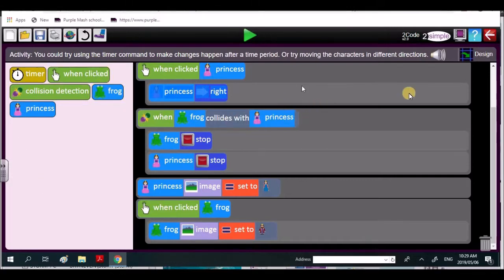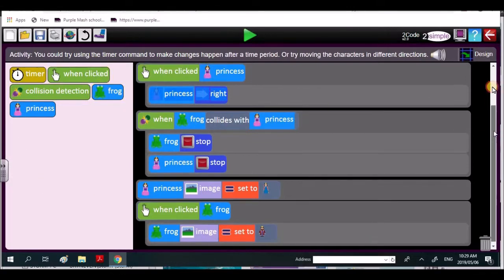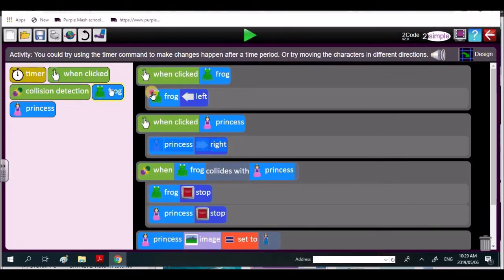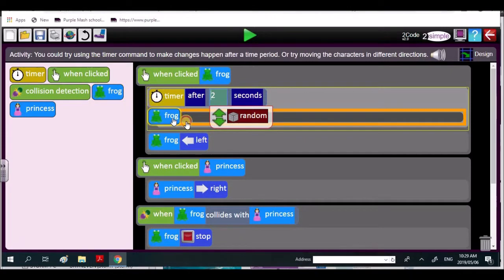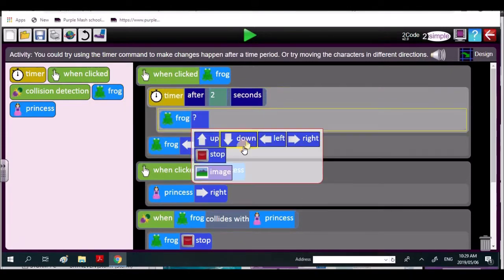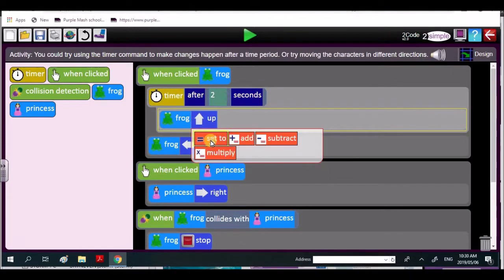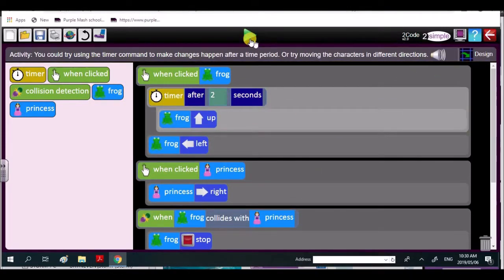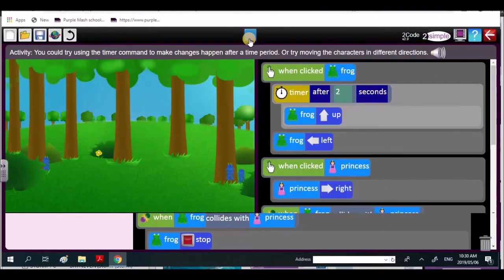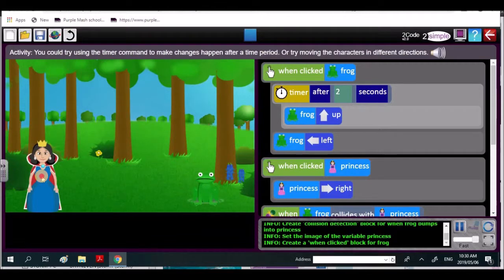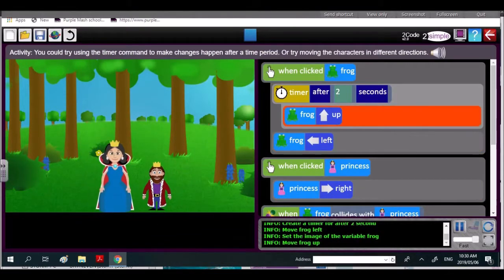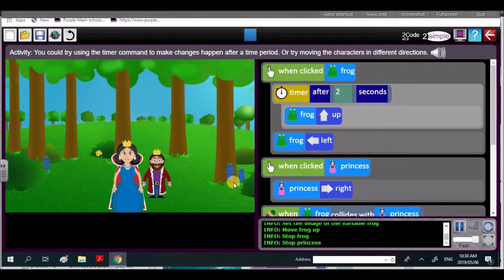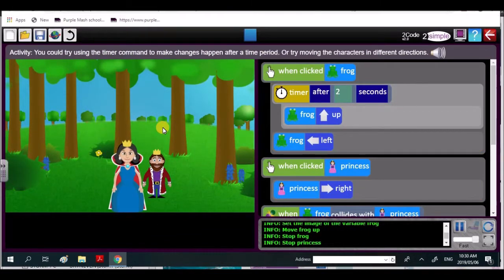And then let's bring in a little bit of a timer. So we're going to make after two seconds, after two seconds, then the frog will move up. Hopefully we'll play that code. We can even go there, frog, and when they collide, the frog goes up.